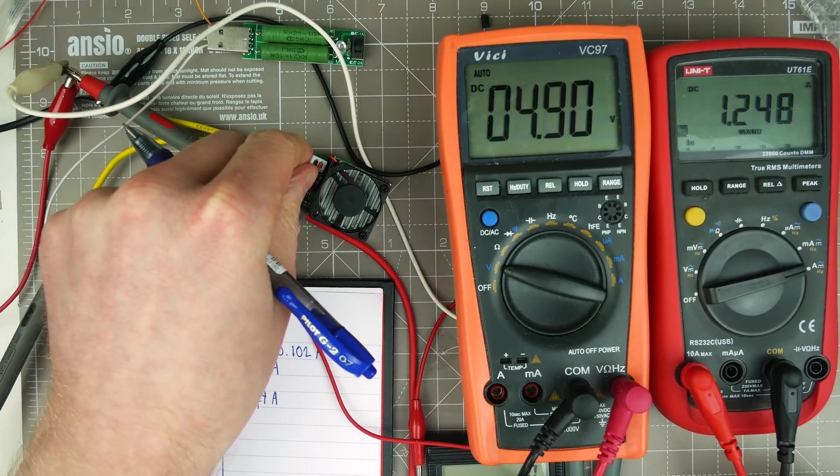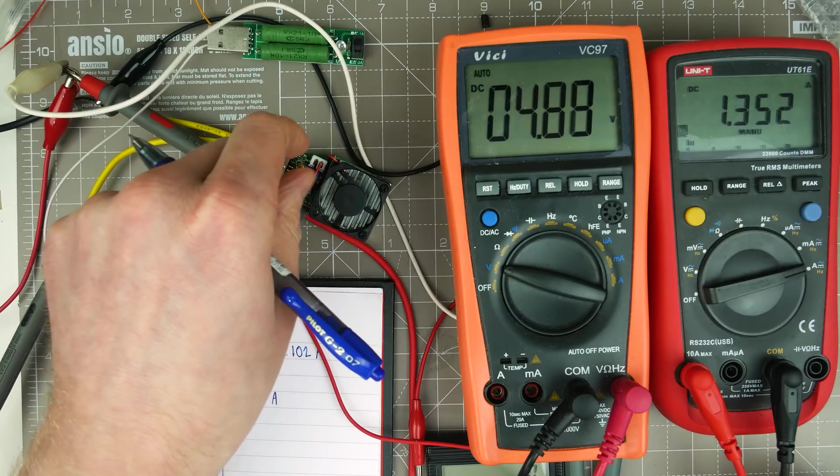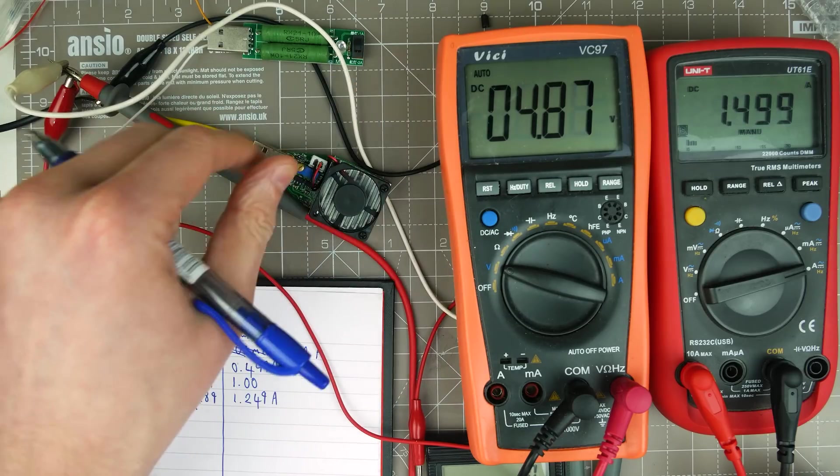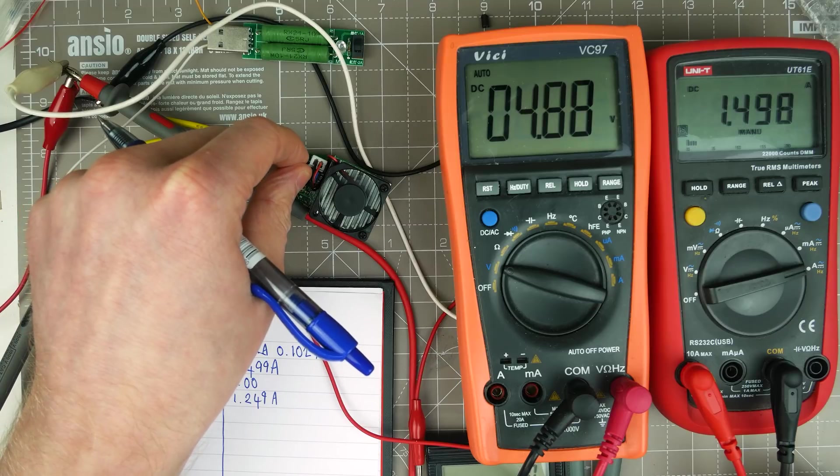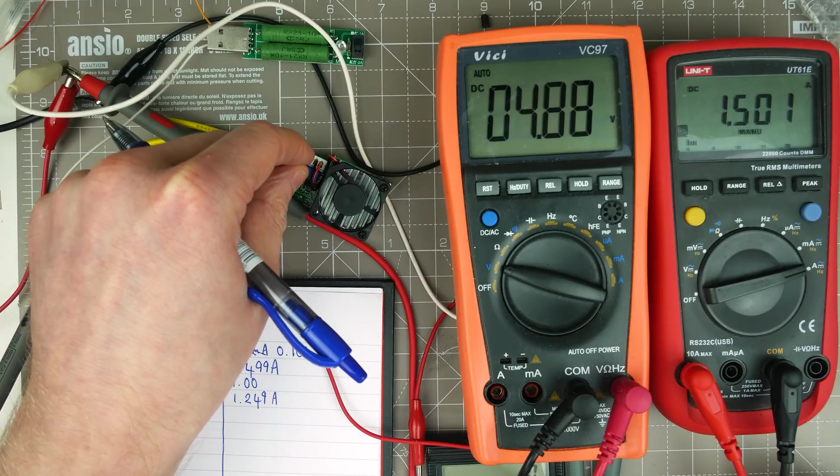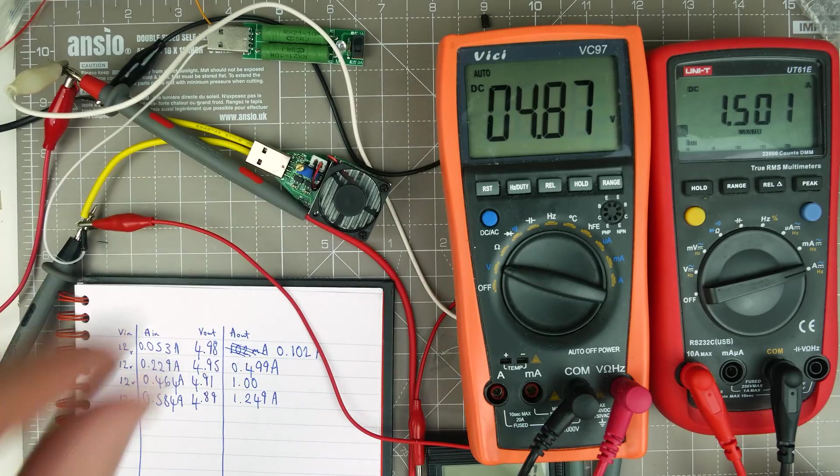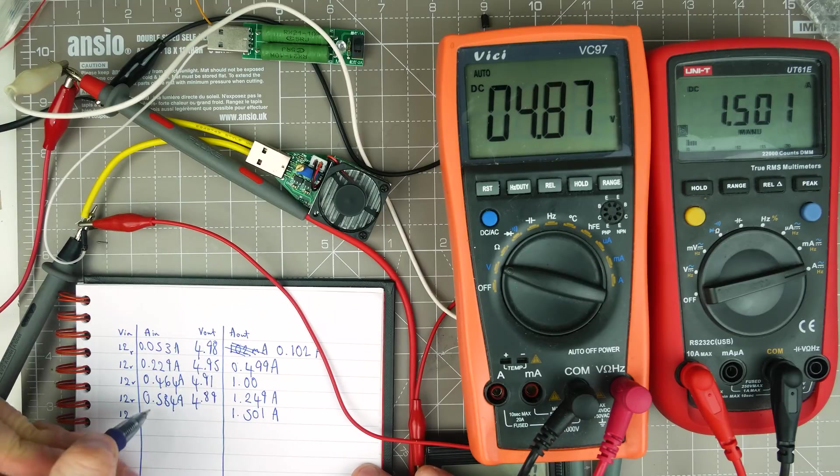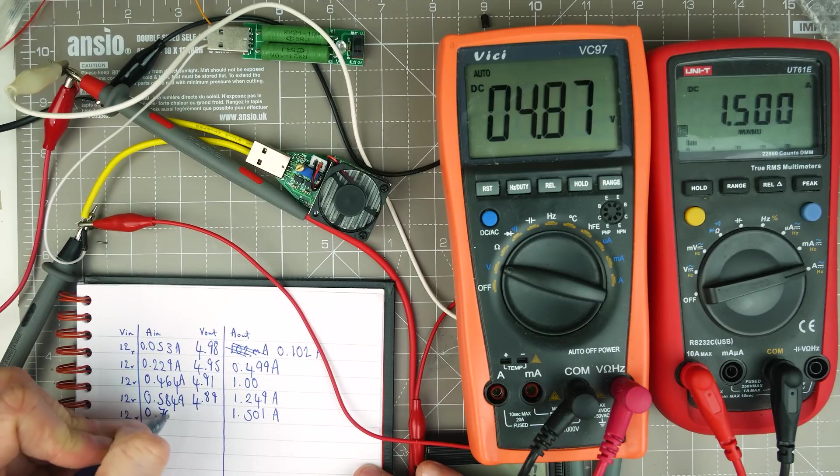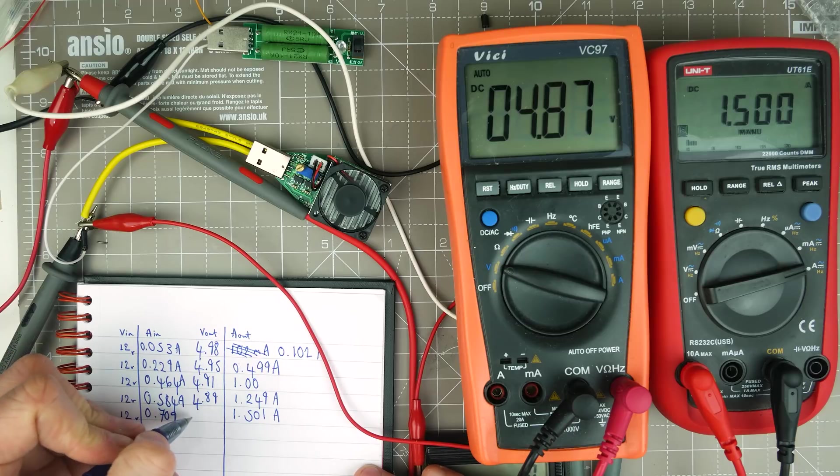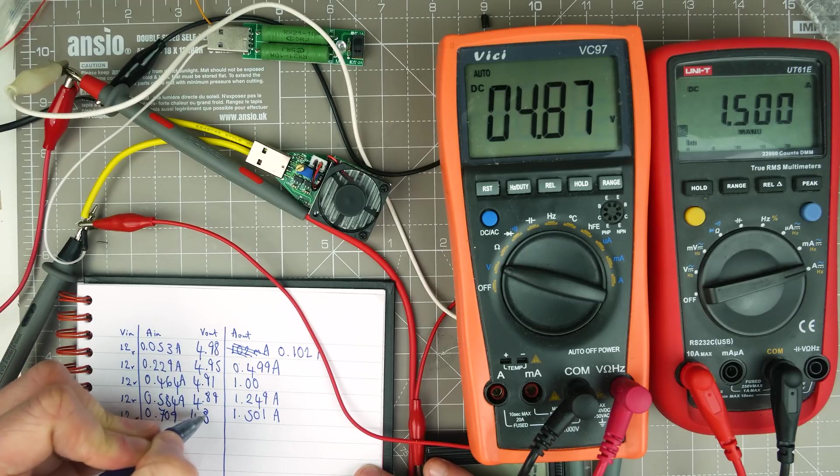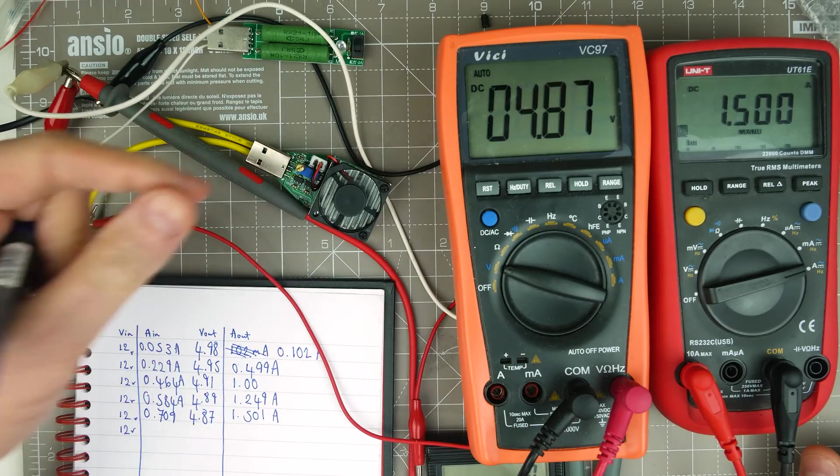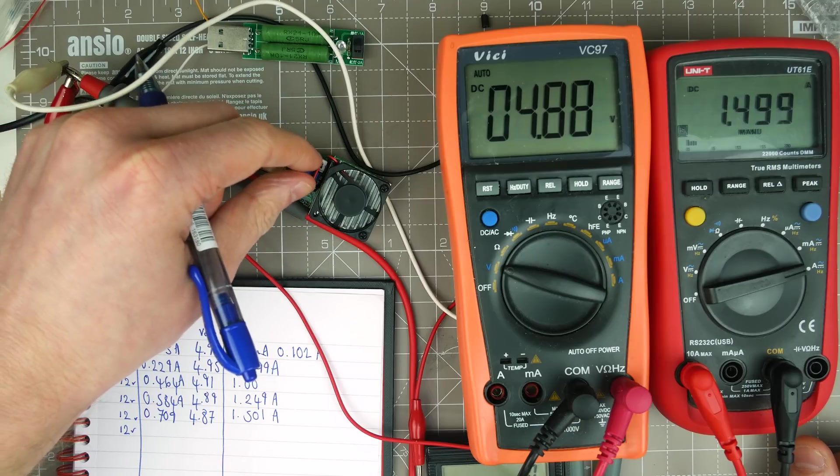Next range was 1.5. So let's see if we can get there. I'm going to say that 4.75 is the minimum voltage I'm prepared to accept. In fact, it's probably a bit too low. So 1.501 amps. And our input is 0.709. We're keeping that voltage at 12 volts for the input, remember. And our voltage is 4.87. So we're not dropping an awful lot. We've dropped, what, 10 millivolts?